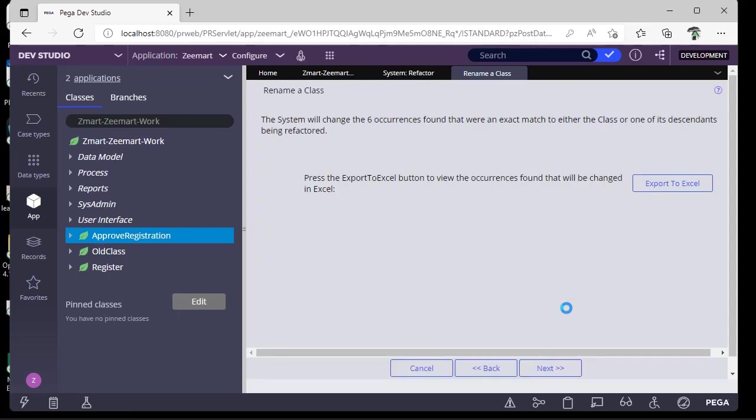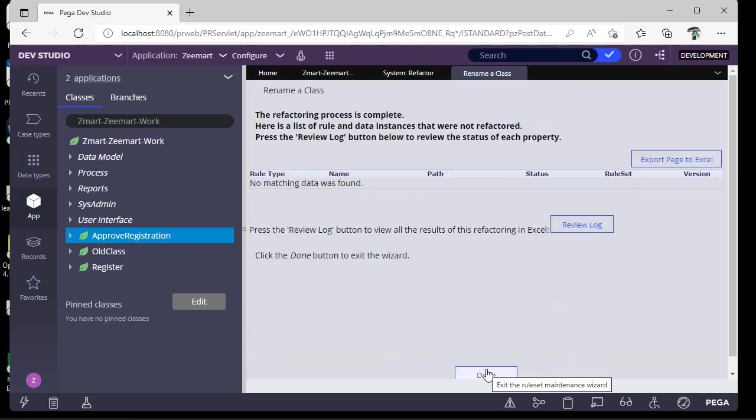Now I'm clicking Next. If you want to export to Excel you can do it. I'll just click Next and click Done.